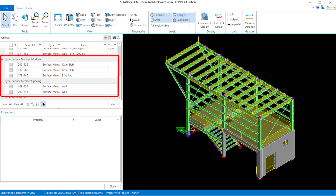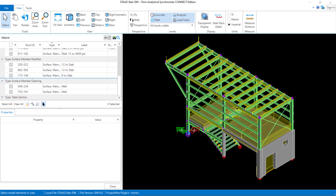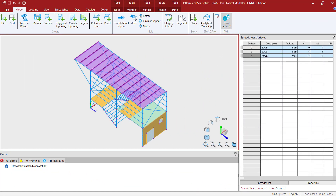Now, how does the iTwin Analytical Synchronizer obtain this information from the STAAD.Pro physical modeler? Let's take a moment and return to STAAD.Pro and review the surface properties that were pushed to the iTwin Analytical Synchronizer. Turning our attention to our STAAD.Pro physical model, which was used to create the iTwin repository, we will be able to review the properties and specifications that were assigned to the surface objects.